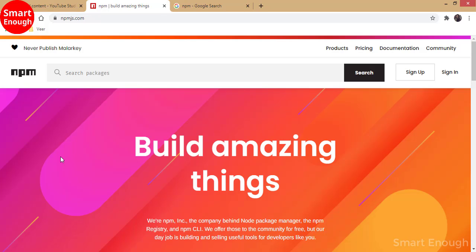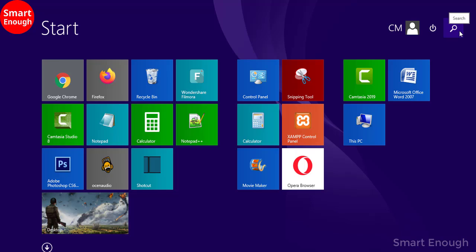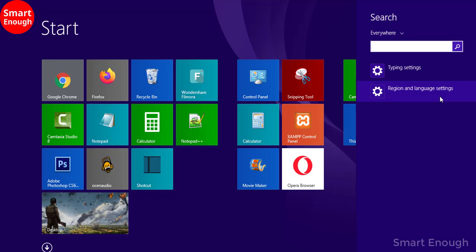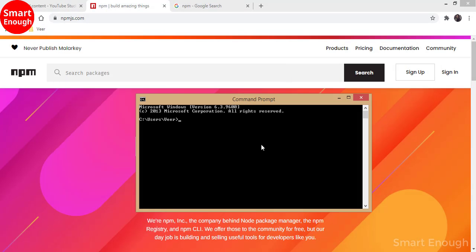To check the NPM version, go to Start, type Command Prompt or CMD. In the command prompt, you have to type npm -v. This command will show the NPM version installed in your PC.